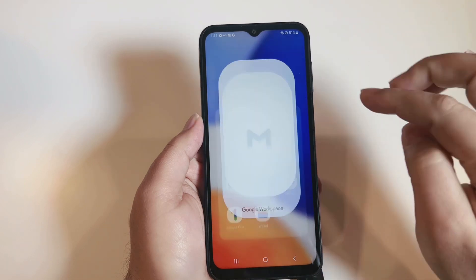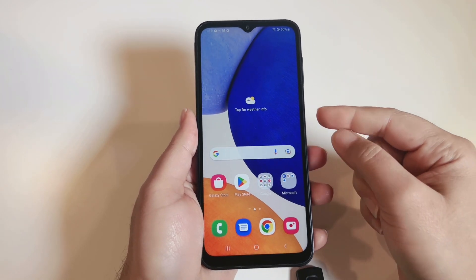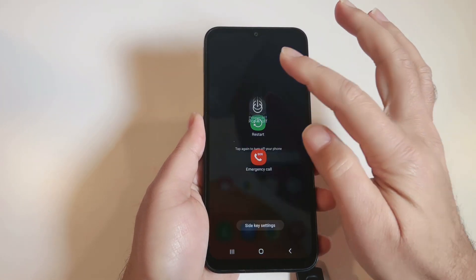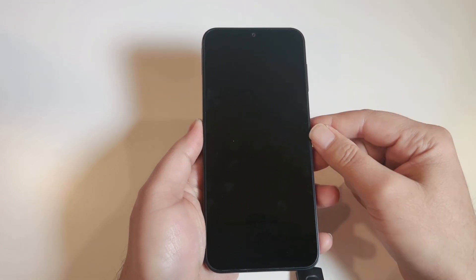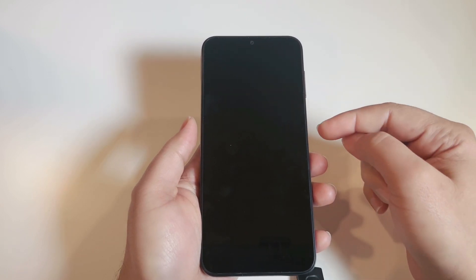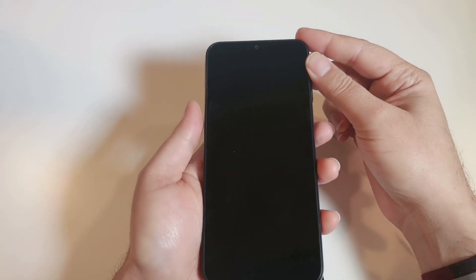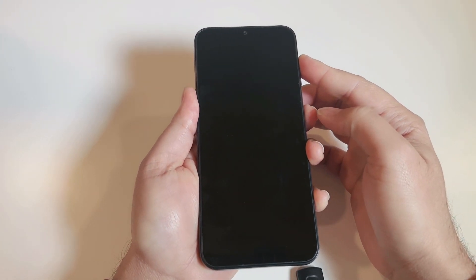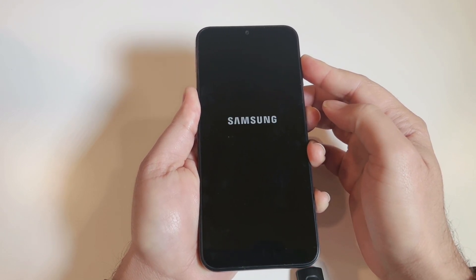To hard reset the phone, it should be turned off completely. Press and hold the power key and select 'Power off.' Once the phone is off, press and hold the Power key and Volume Up together until you see the recovery mode screen.